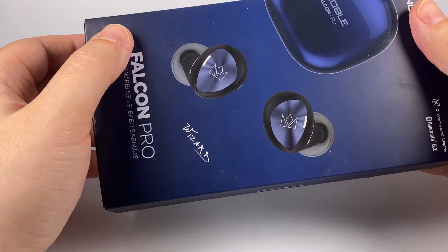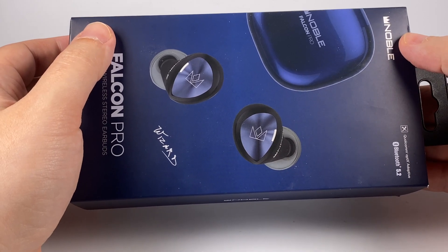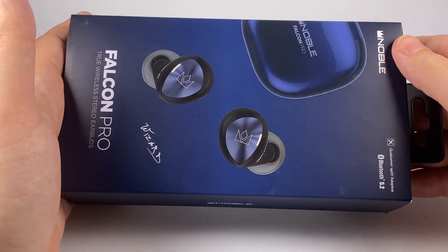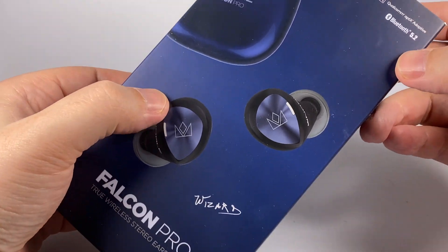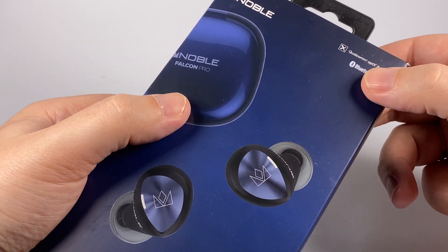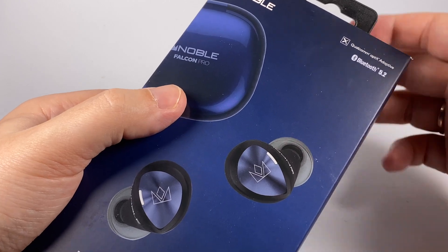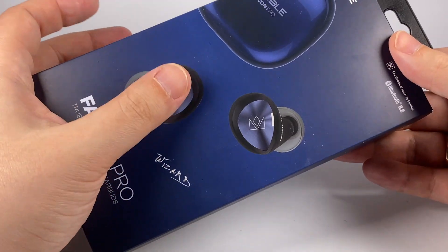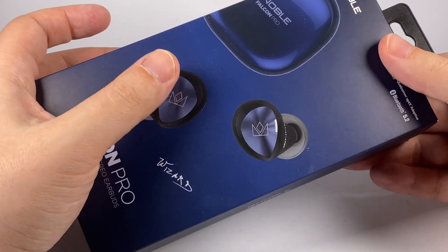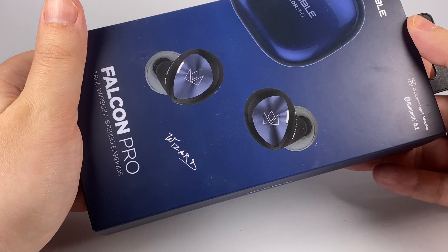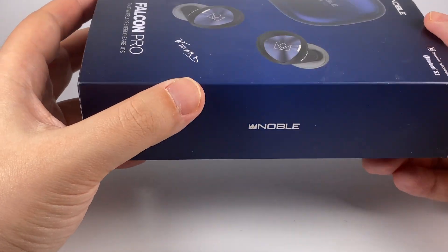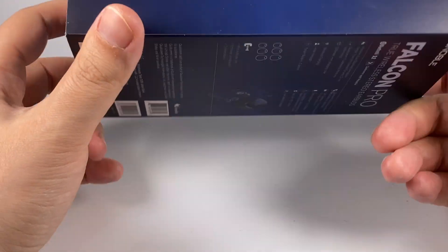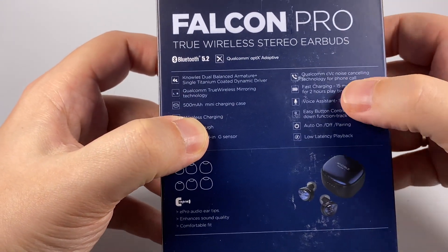Let's have a closer look at what this true wireless model offers. The package is pretty close to other Nobles. On the package we can see Bluetooth 5.2 and Qualcomm aptX Adaptive, basically the most advanced technologies in the true wireless world.